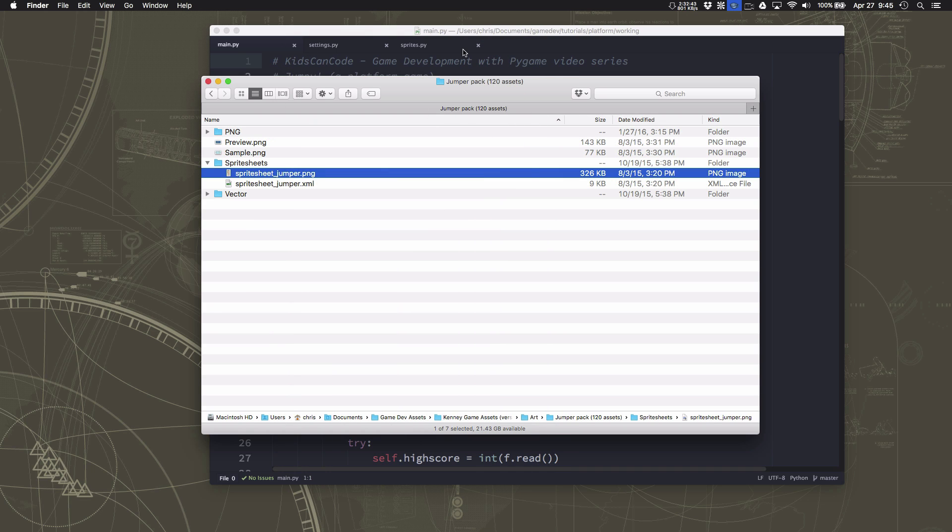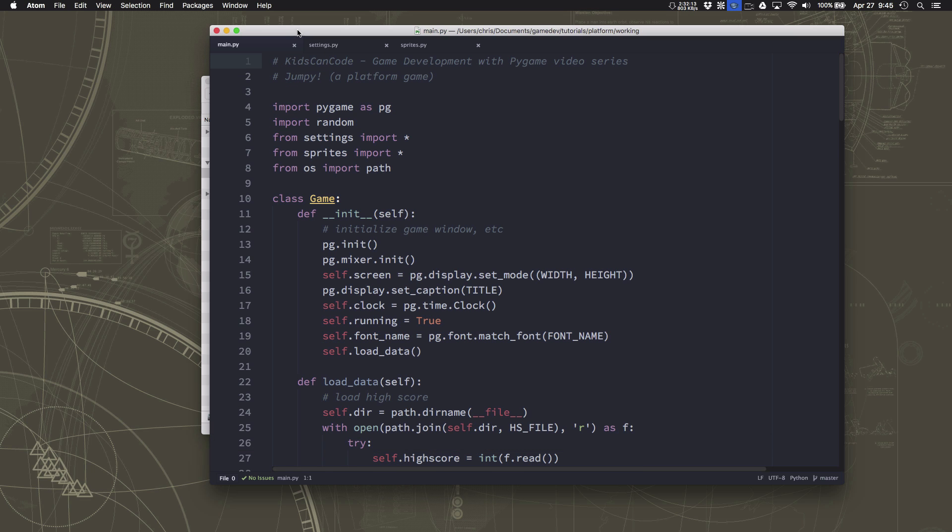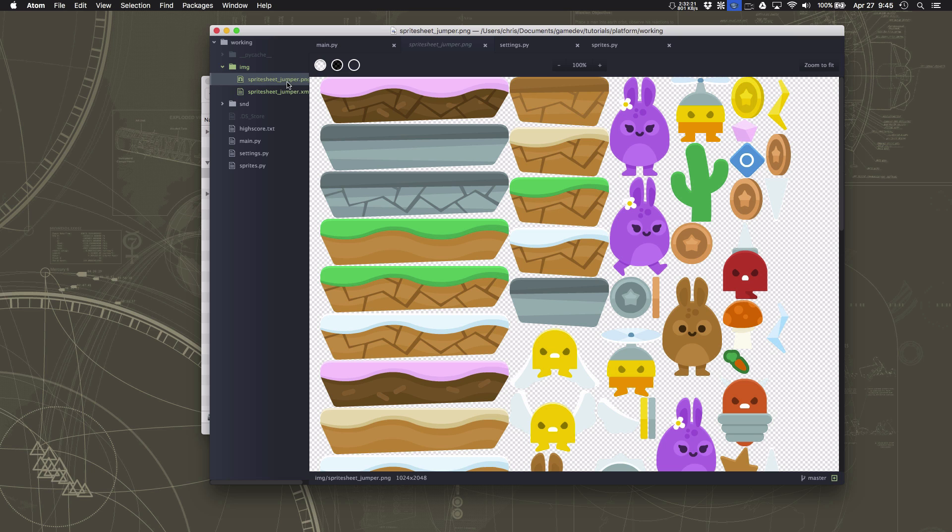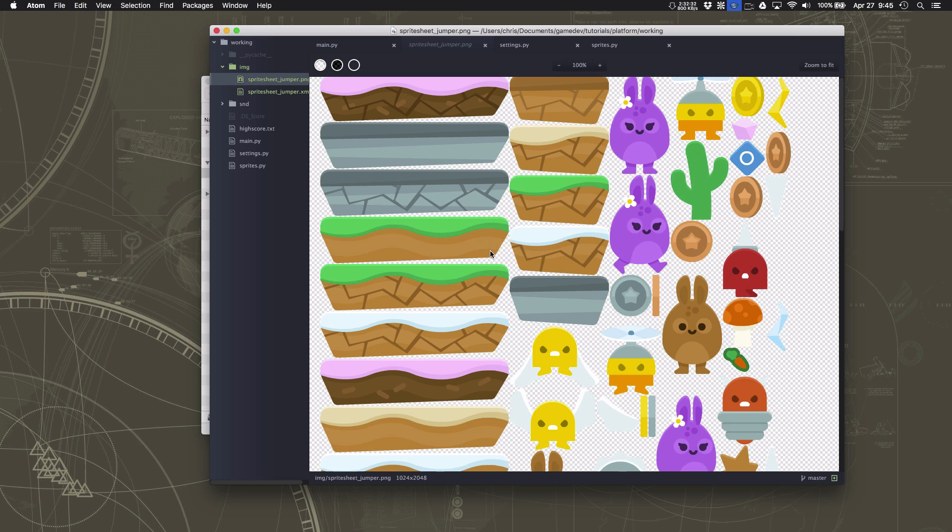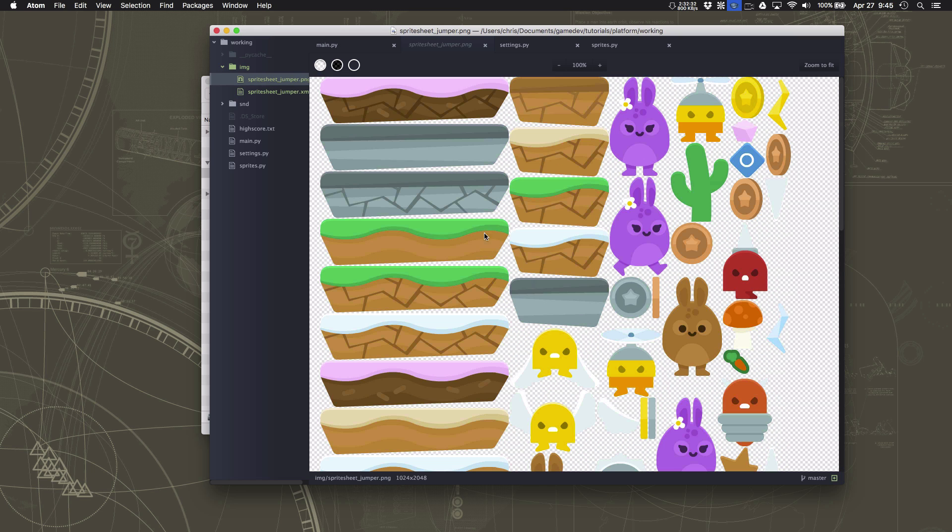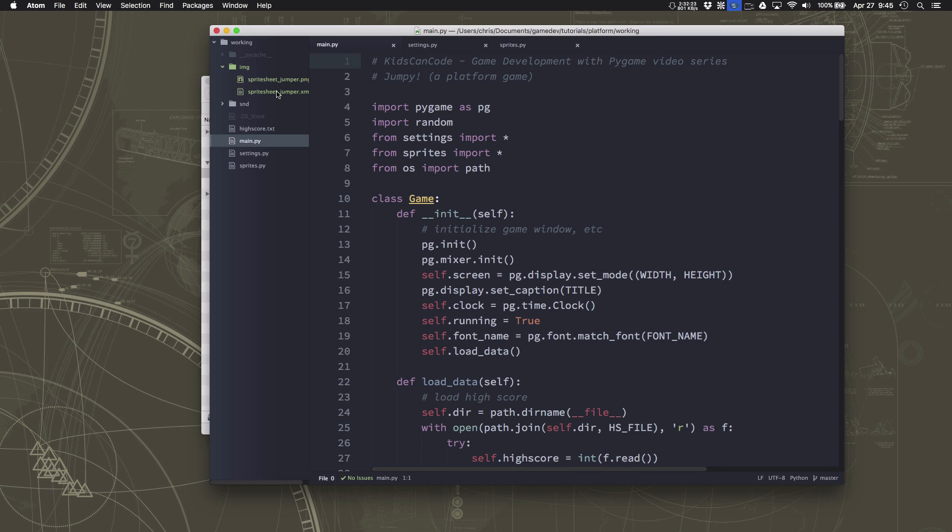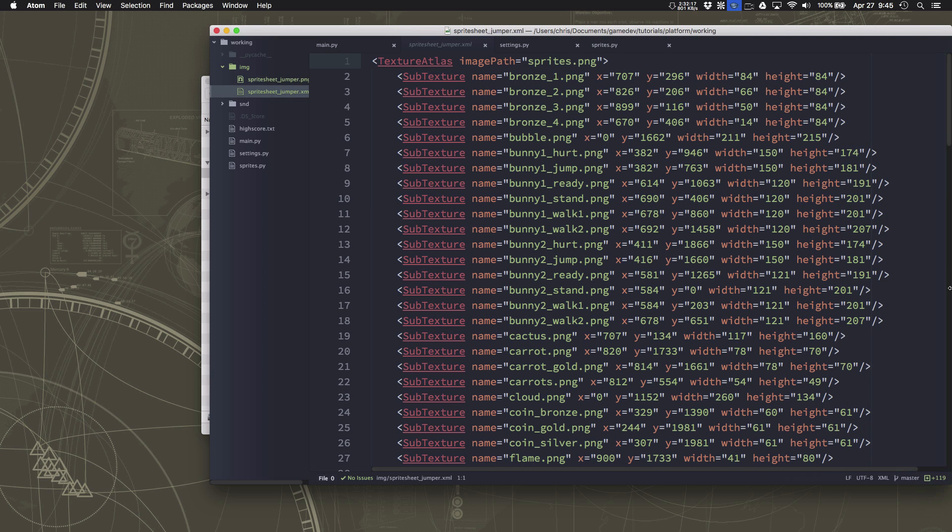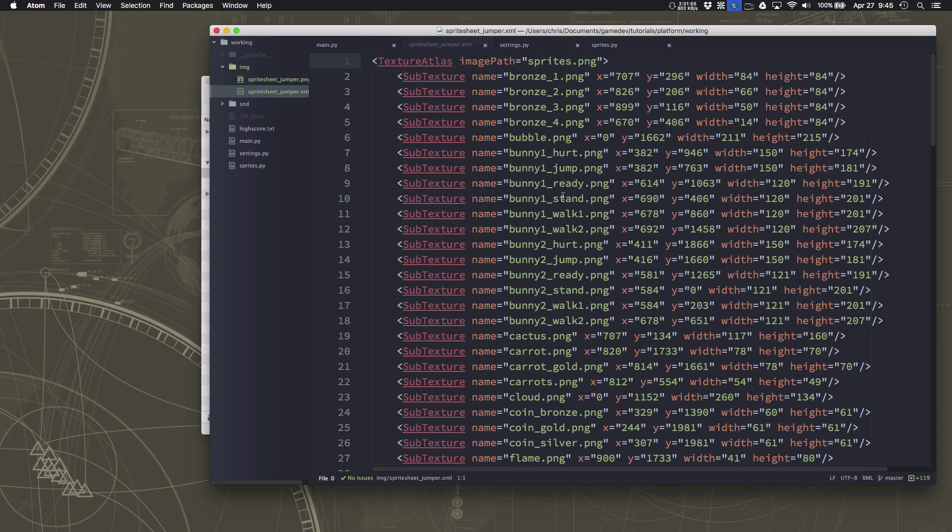So I've copied this sprite sheet into my image folder here in my folder where we're building the jumper game. And so I have my sprite sheet you can preview it right there. And then I also have this included along with it is an xml file. If we look at this xml file you can see that it's just a list of each of the images and where it's located in the sprite sheet.